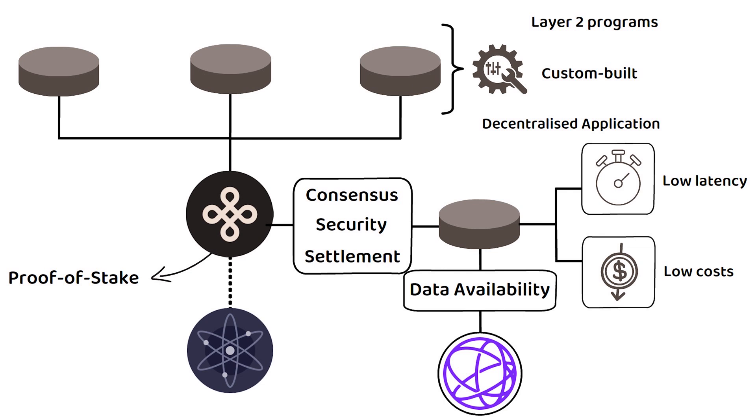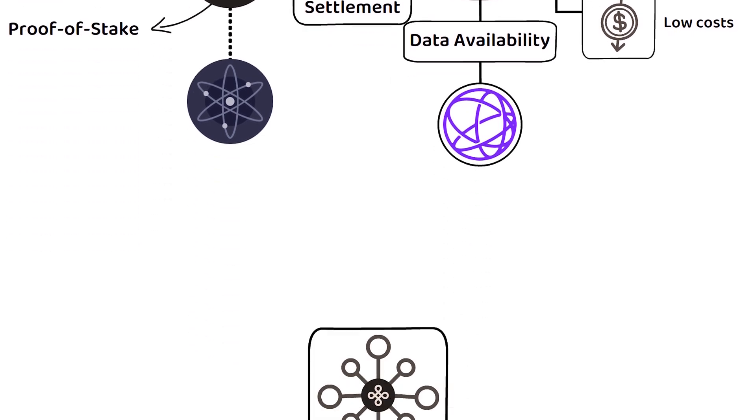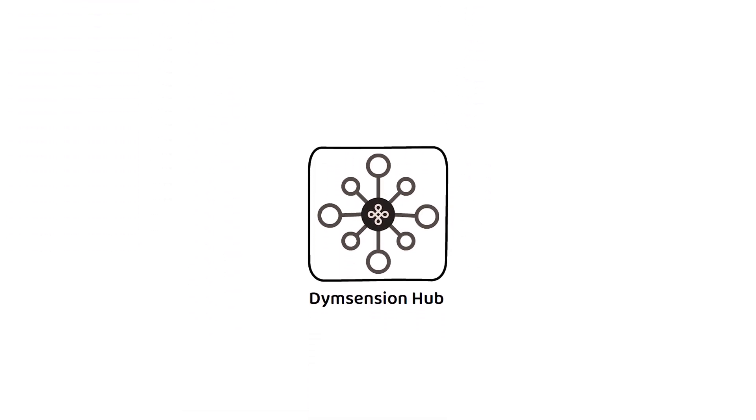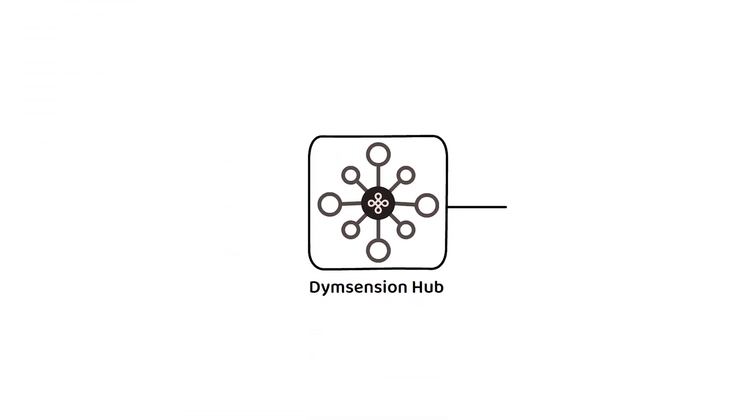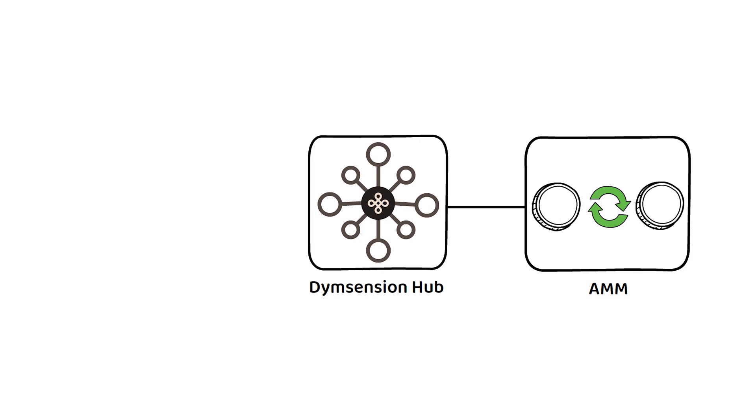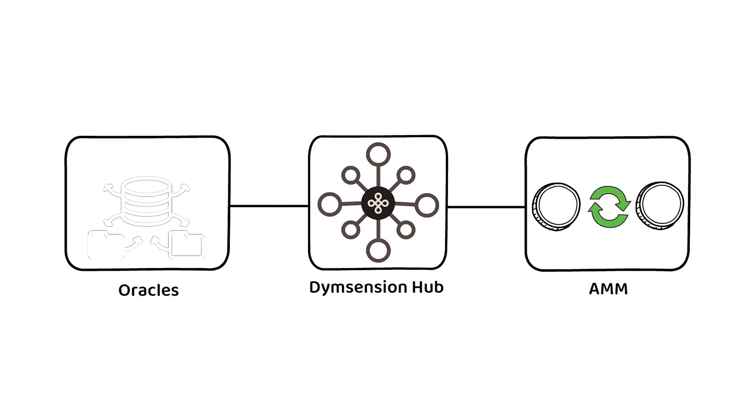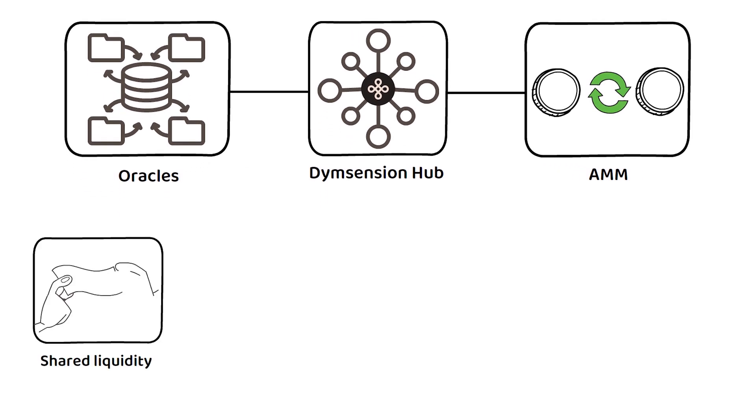What's important to note is that the Dymension Hub is also embedded with an automated market maker or AMM, as well as many oracles, which are designed to facilitate shared liquidity.